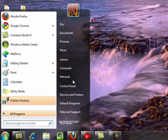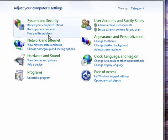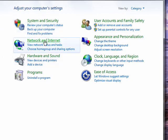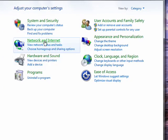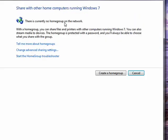So click on Start, go to Control Panel. Under Control Panel, pick Network and Internet, click on that. You see here Home Group — click on that.